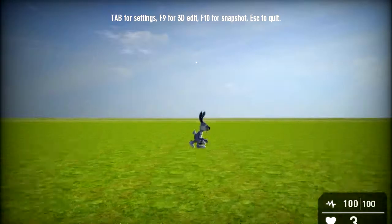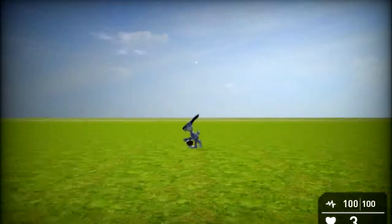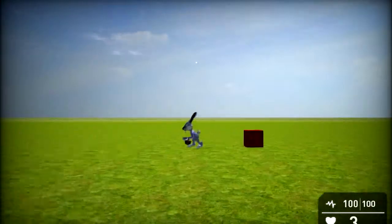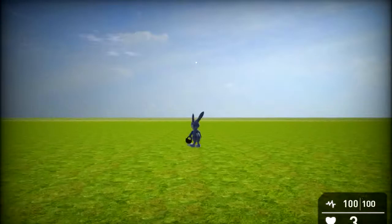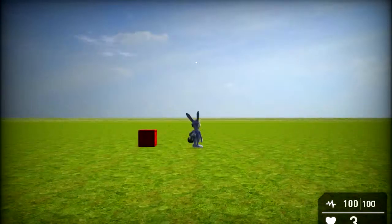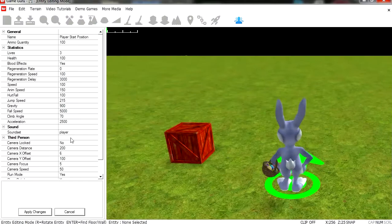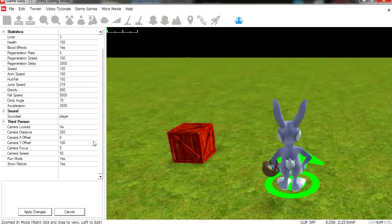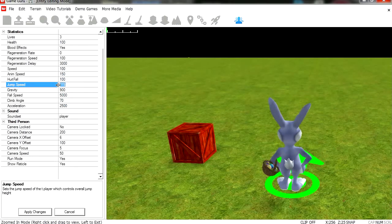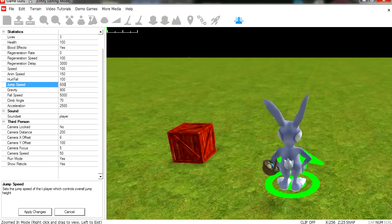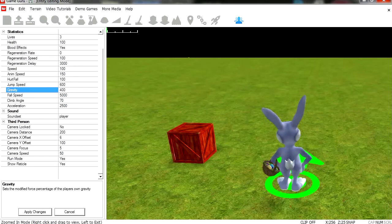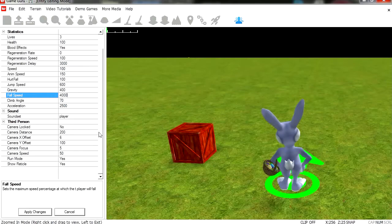Let's run this. And it works not too bad. Maybe he can jump a little higher. Let's go to properties and set his jump speed to 600. Gravity I'm going to set it to 400, fall speed to 4000.